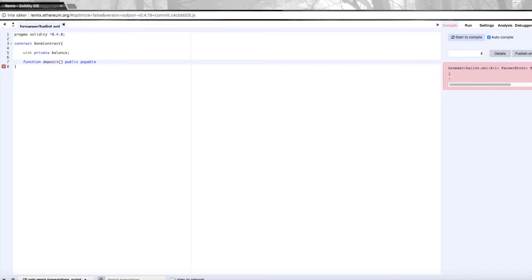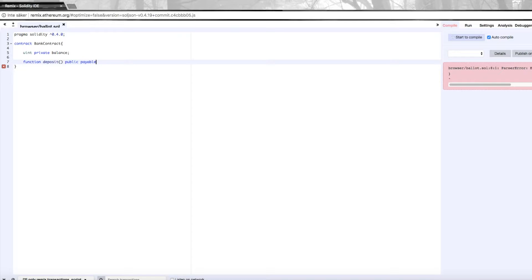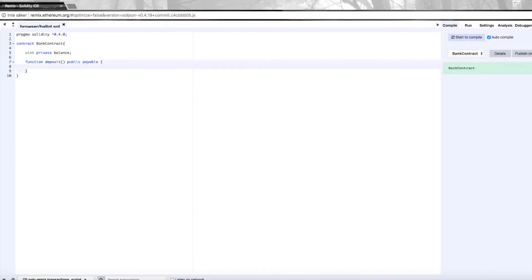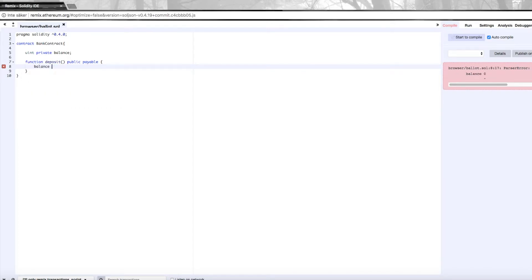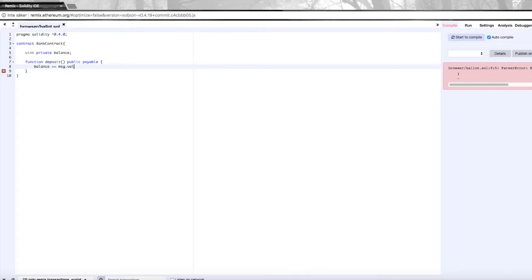This function, we don't need it to return anything. What we're going to do is increase the balance, so we're going to add message dot value.